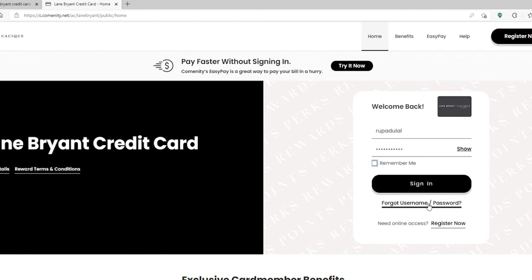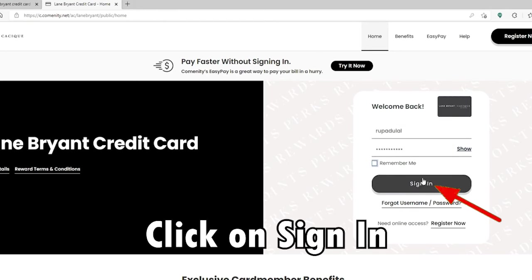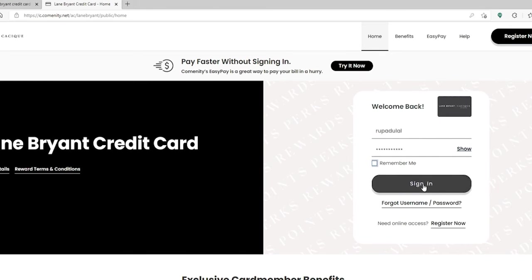Finally, after entering all of your information and you're ready to log in, click on the sign in button and you'll be logged into your Lane Bryant credit card account.